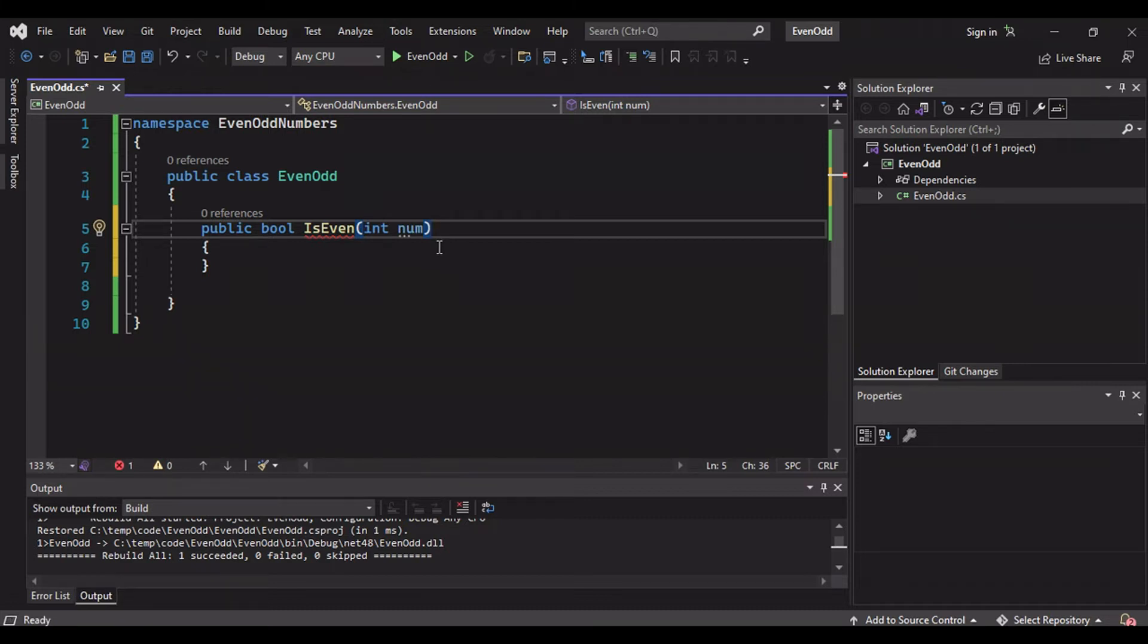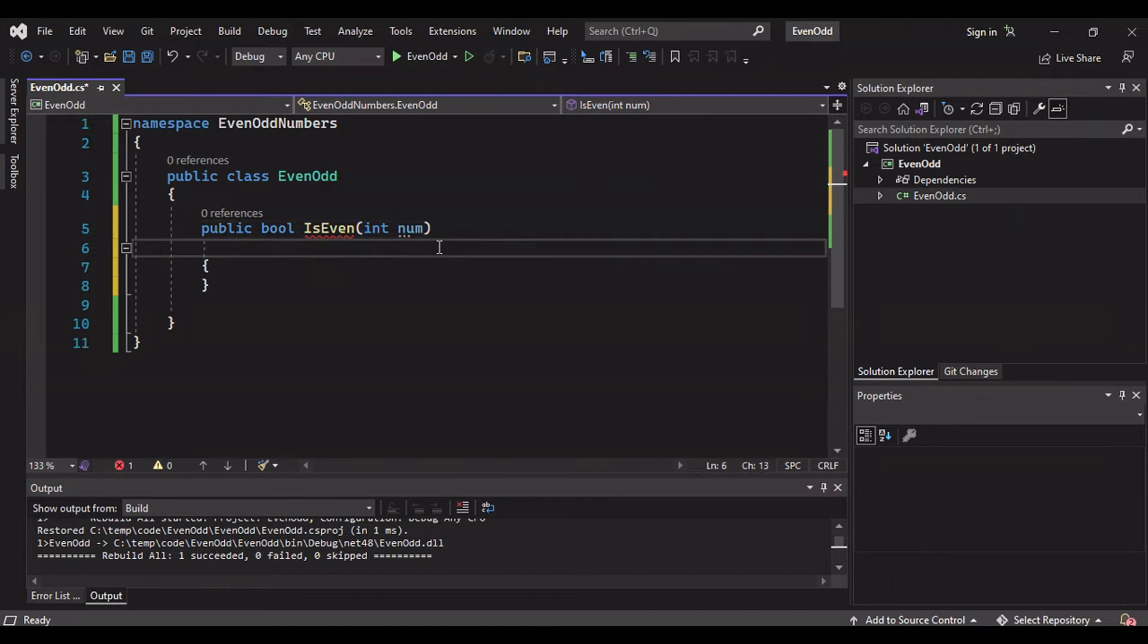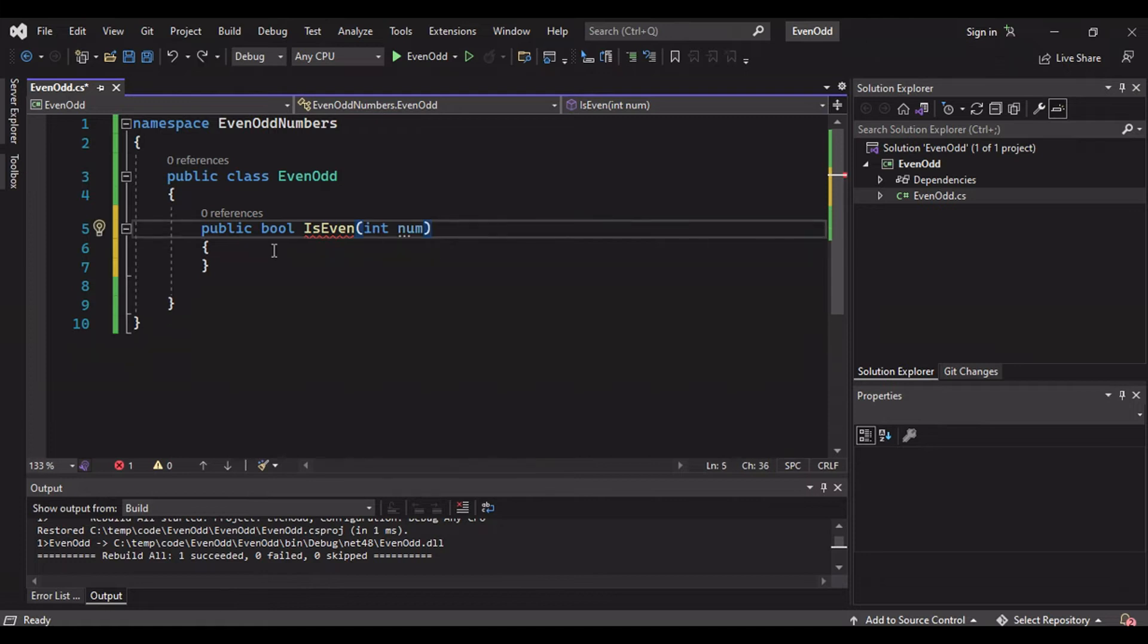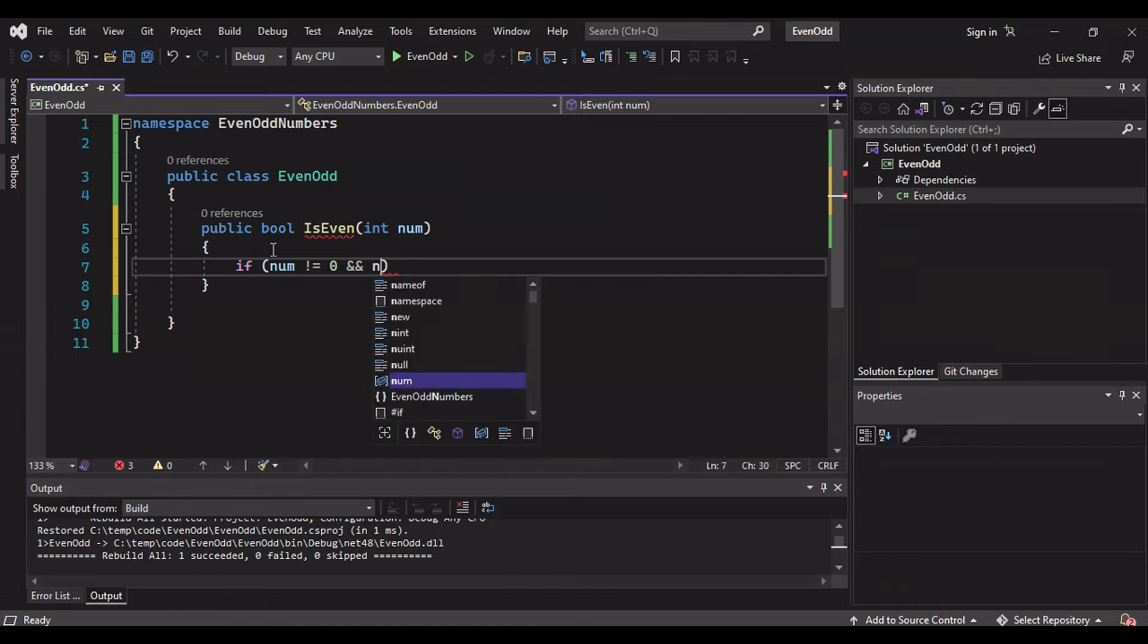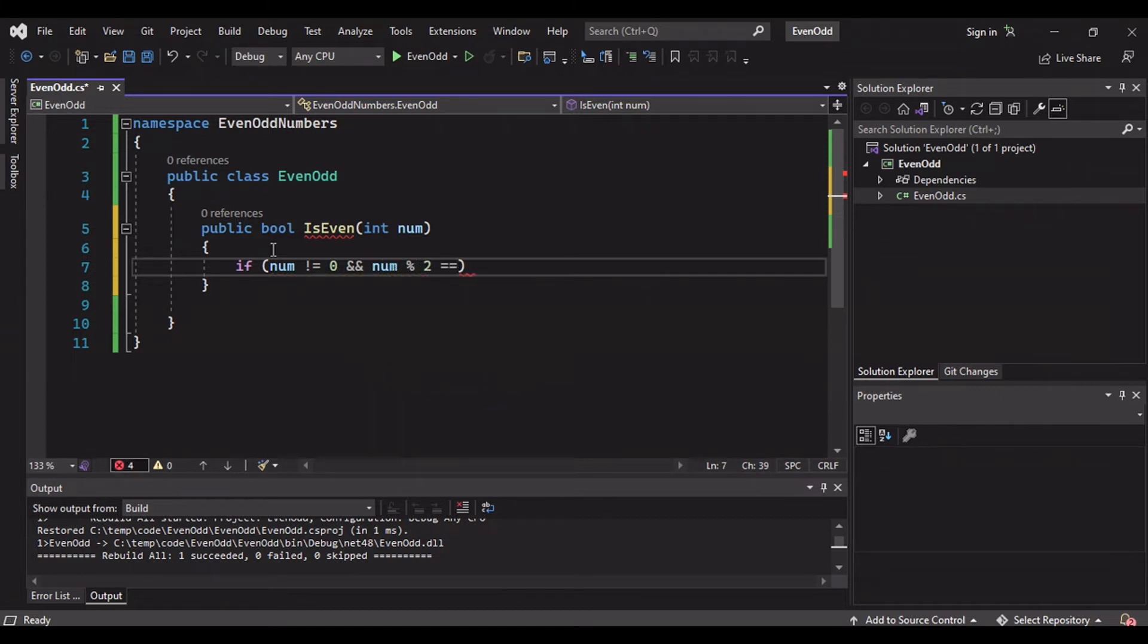It is expecting a number which we will be providing through our bot. Suppose I am sending a number five, it should give me the output. If it is even number then it should give me true. If it is odd number it should return false. Likewise we will write our logic.